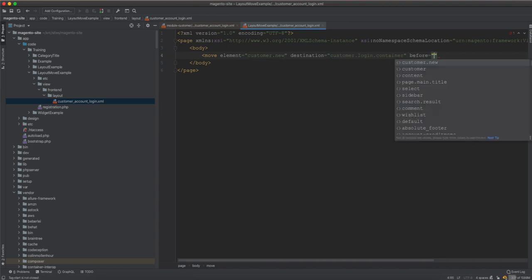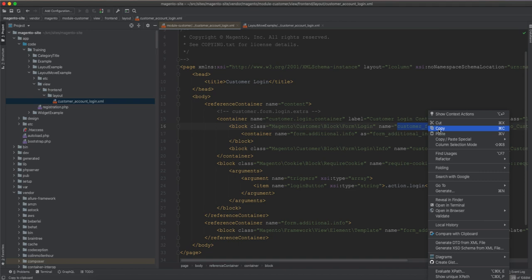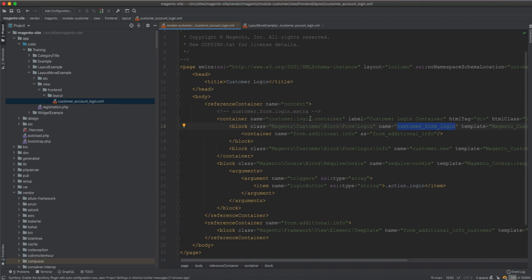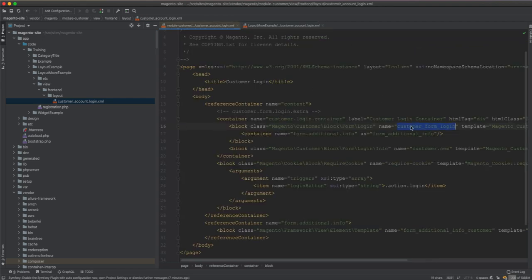We use the before attribute to specify that this element comes before whatever element we name there. We copy customer_form_login and paste it into the before attribute. So this says: move customer_new into the customer-login-container — it stays within the same container — and render it before customer_form_login.